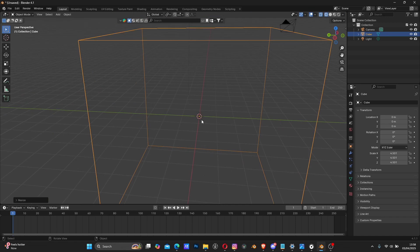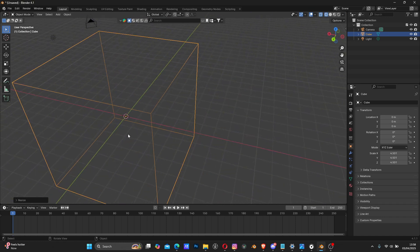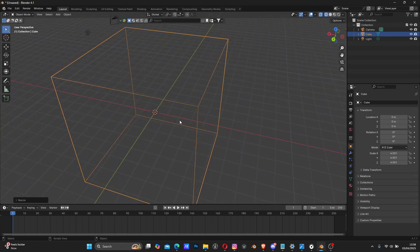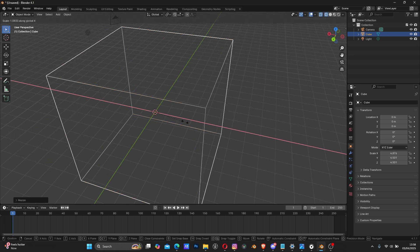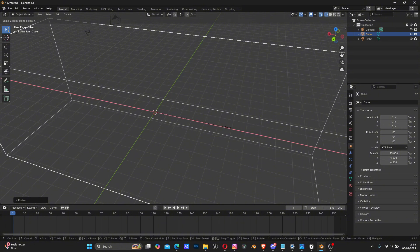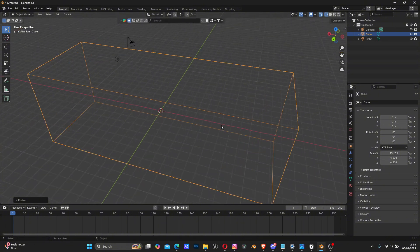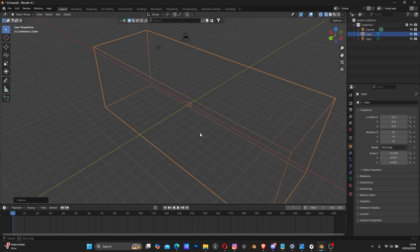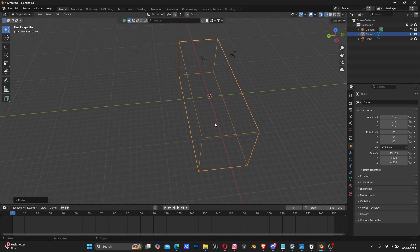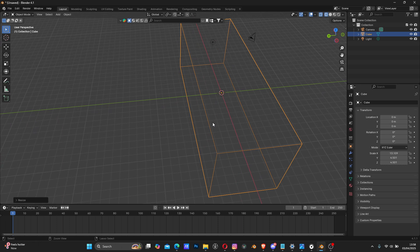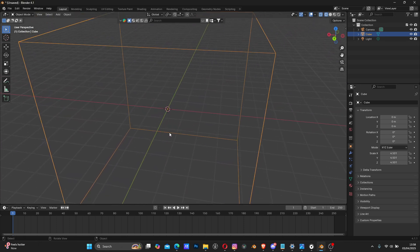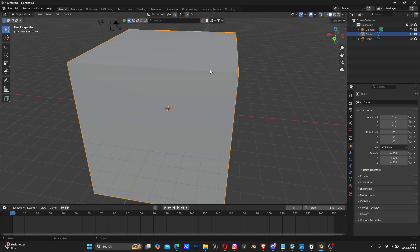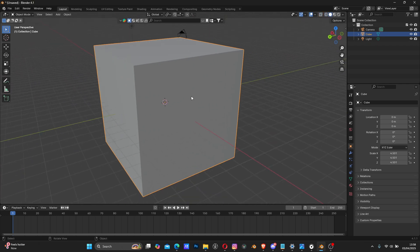You have the freedom to scale your cube to cover the space where you want your dust to appear. It doesn't have to be a perfect square cube. For the purpose of this tutorial, I'm just going to be using the default cube. Let me go back to the shader view.